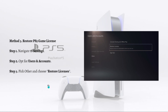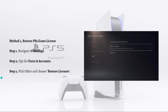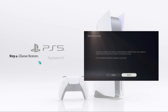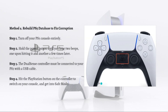To restore your PS5 game license, navigate to settings, then opt for users and accounts, pick other, and choose restore licenses. After that, choose restore to complete the process.